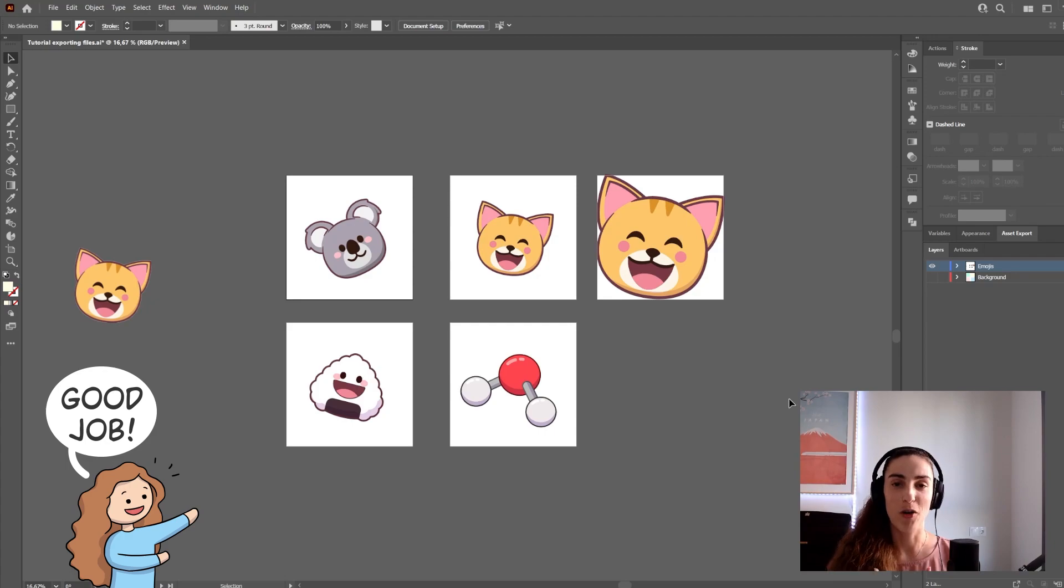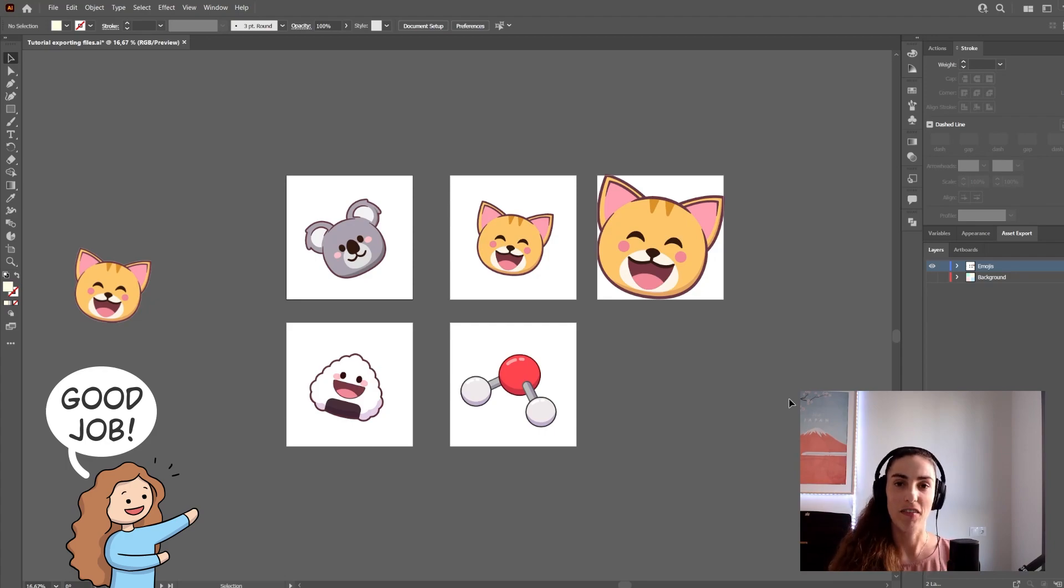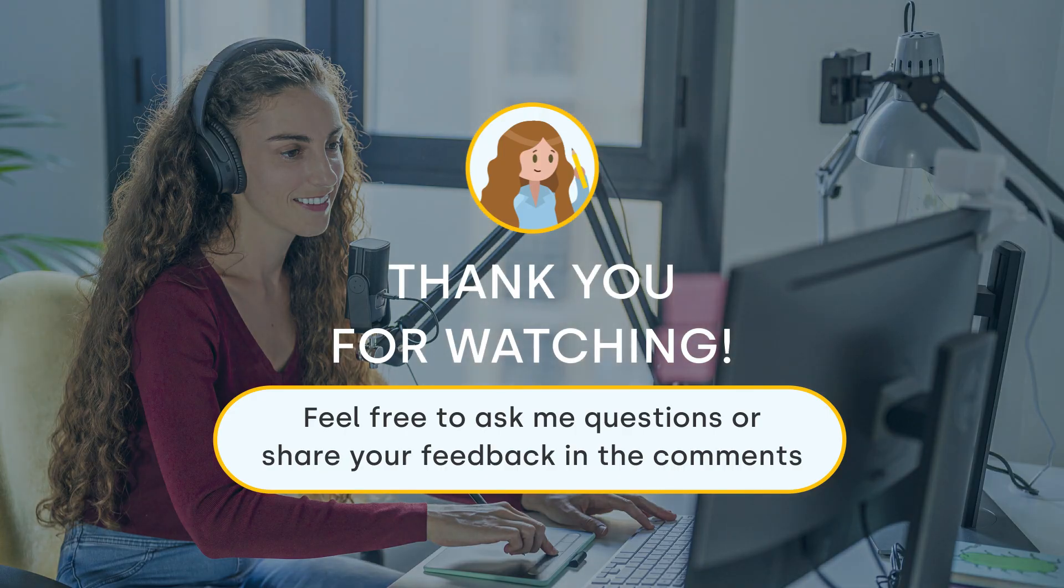That's it for today's tutorial. I hope you enjoyed it and find it useful. If you have any questions, please let me know in the comments.